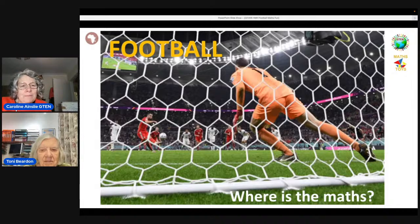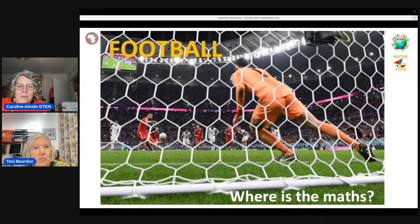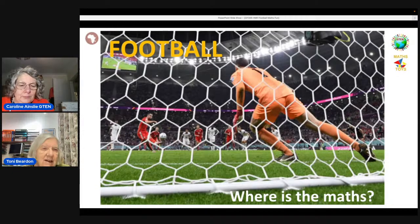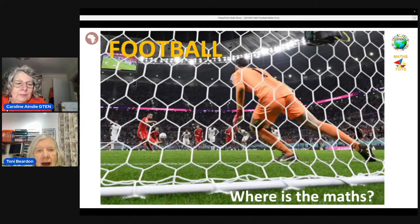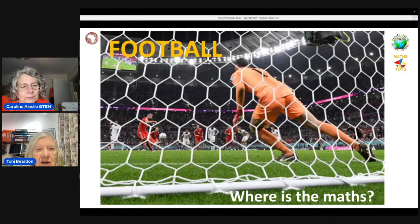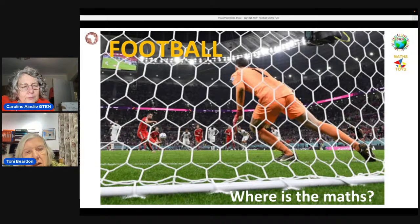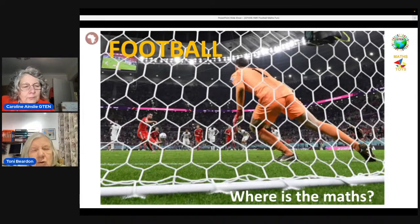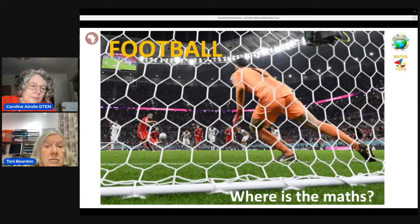Tony, are you ready? Now, here's the question: where's the maths in football? We thought that because this is near the end of term, teachers would be really happy to see some activities that they can give their children to do in class that relate to football. Everybody — well, most people at the moment — are interested in football.